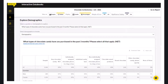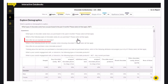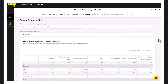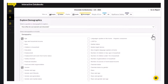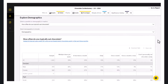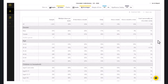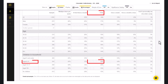We will work through an example together. We will click on the Select a Question drop-down and choose the question: How often do you typically eat chocolate? Then, under the Select Demographics drop-down, we will check the box for Children in Household. Now we have a new section in our table and we can see that people with children aged 6 to 11 in their household are more likely to eat chocolate daily than any other category.